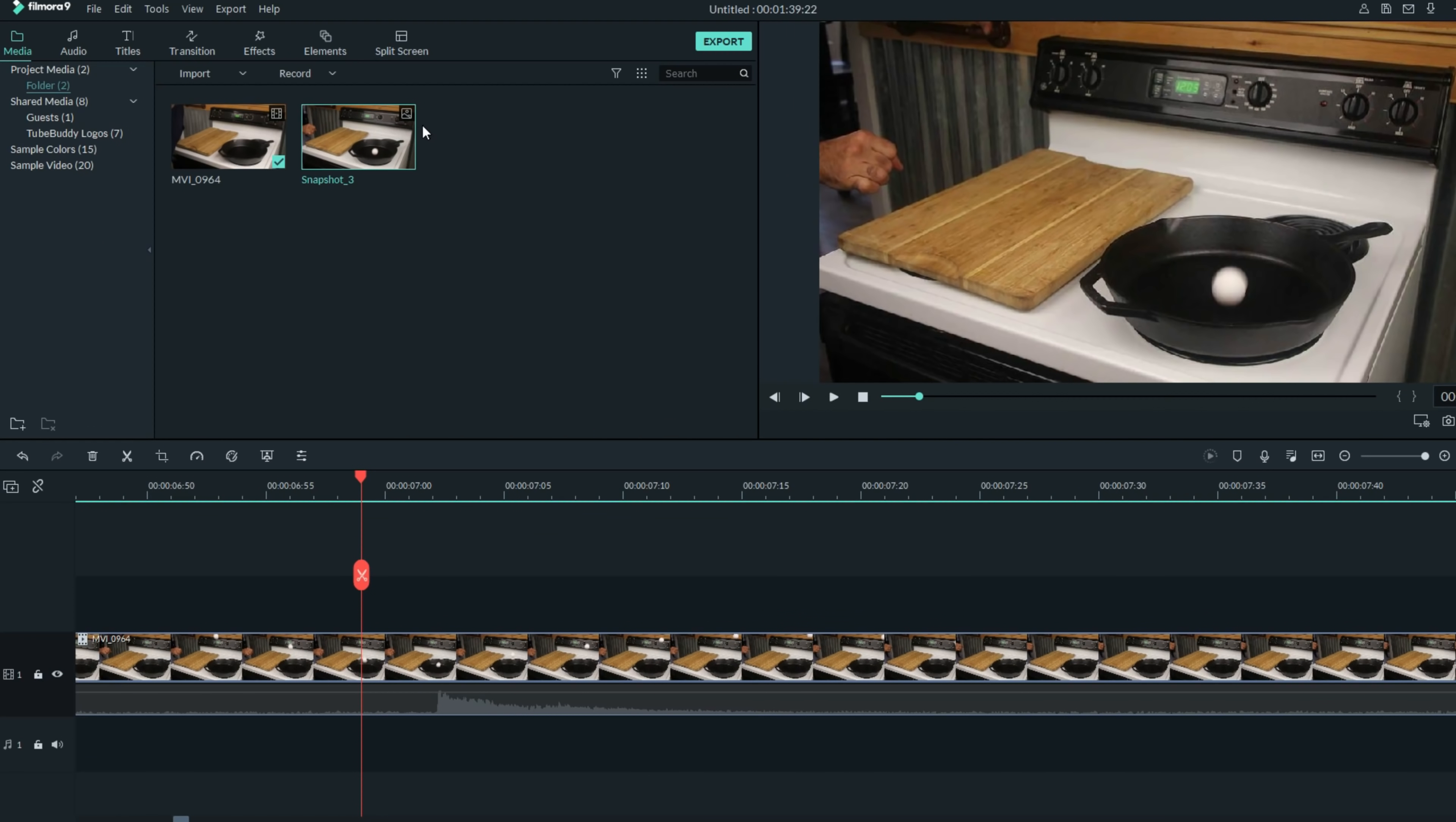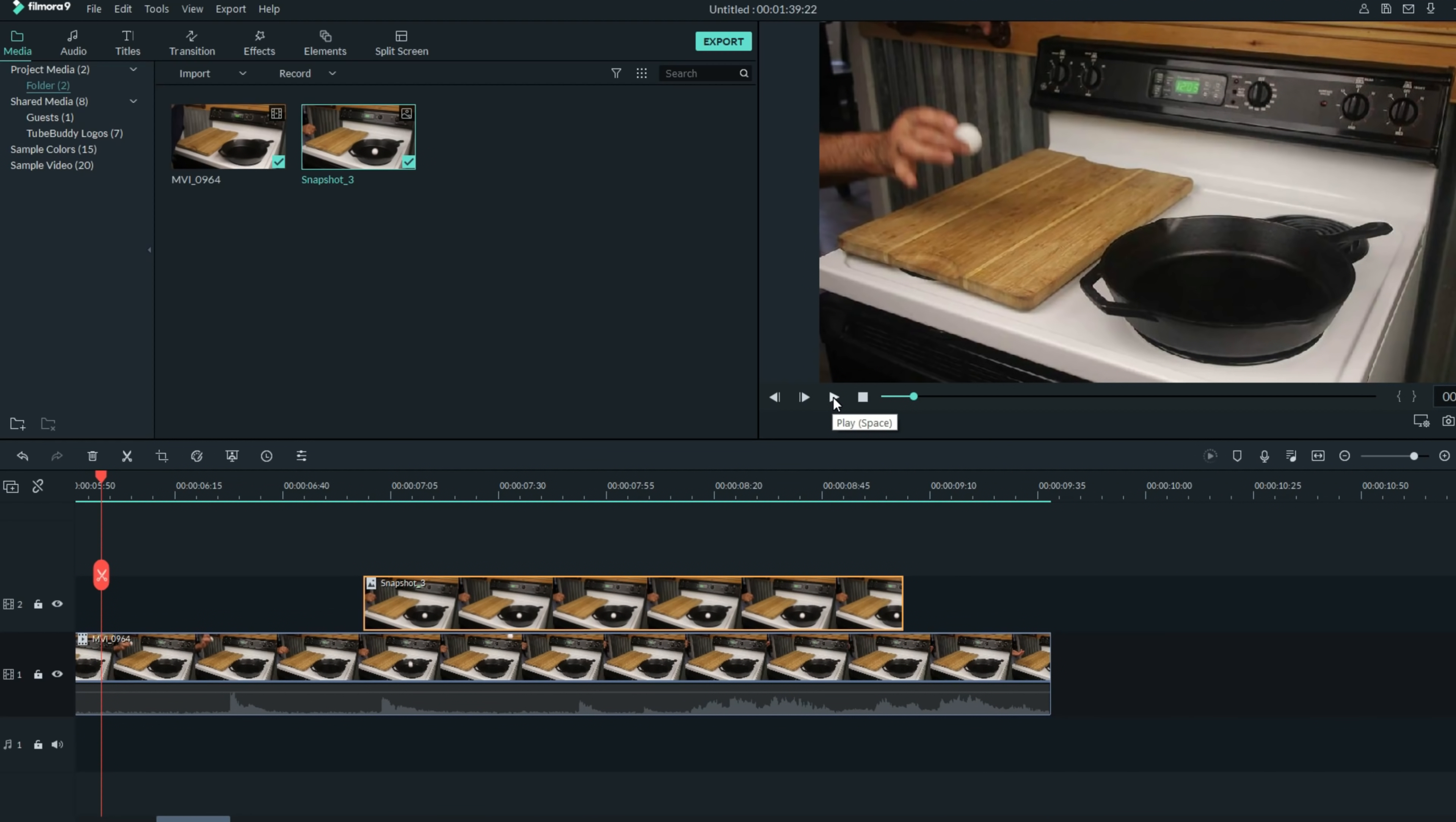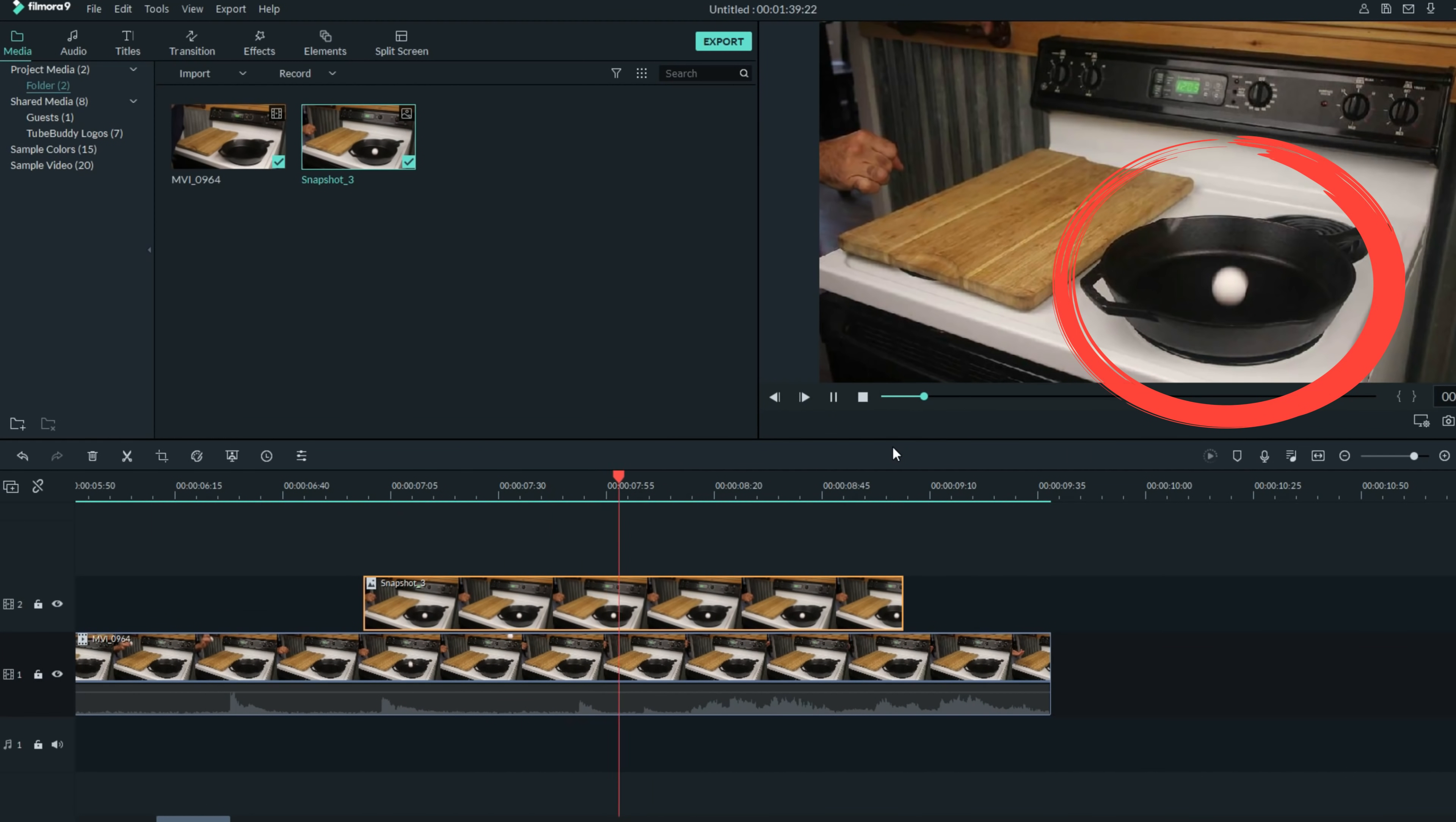The next thing I did was bring that snapshot down right at that spot and lay it into a track above my main footage. What that made this scene do was freeze in time right when the ping-pong ball hits.